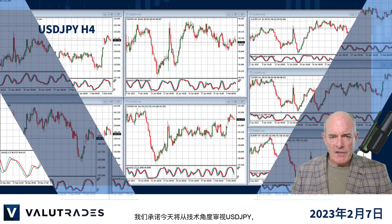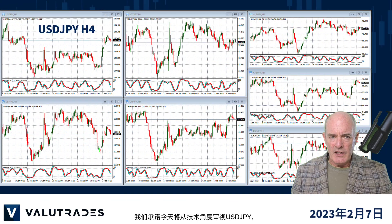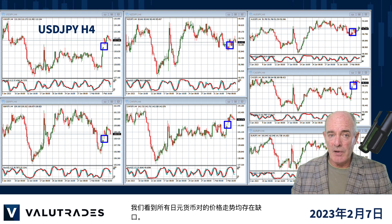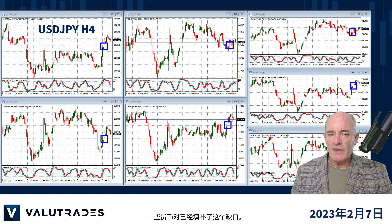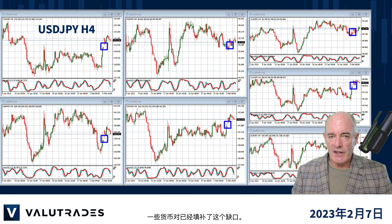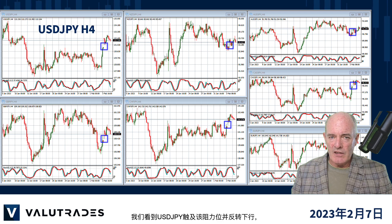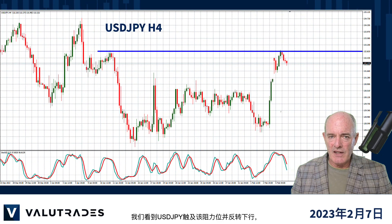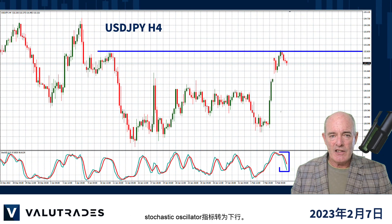We promised to take a look at Dollar Yen from the technical perspective today and we see the gap in price action on all Yen pairs. Some pairs have filled the gap already. We see that Dollar Yen has hit this level of resistance and has reversed to the downside, and the stochastic oscillator has turned down.